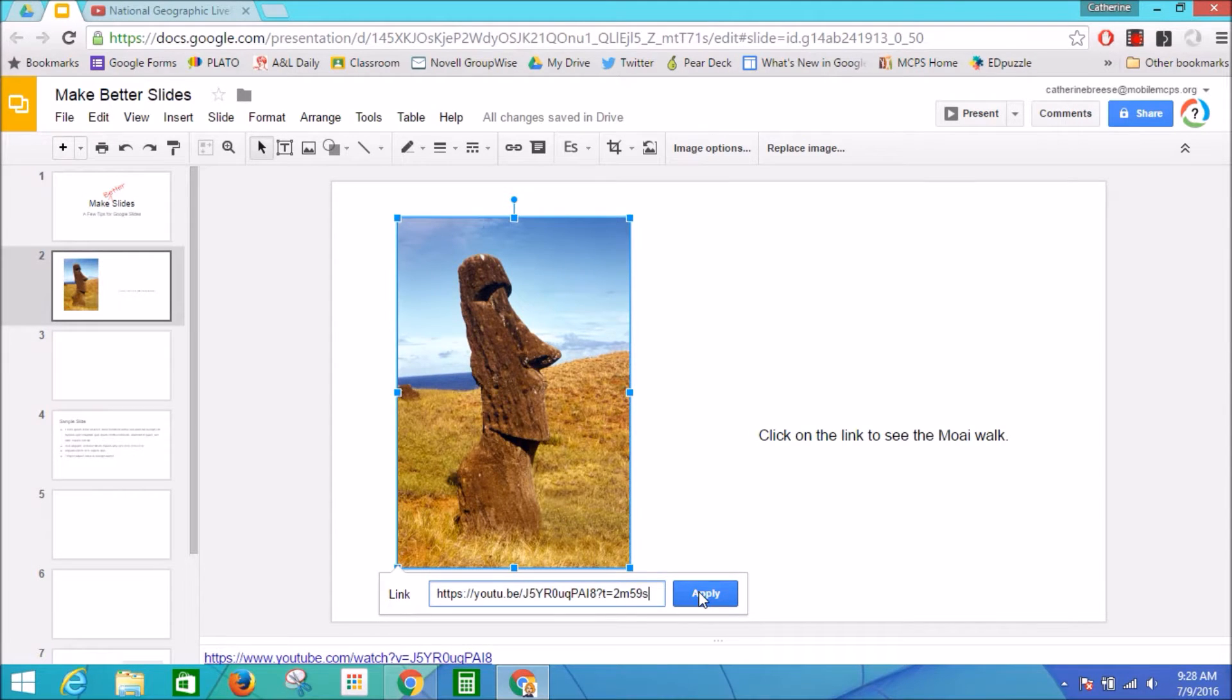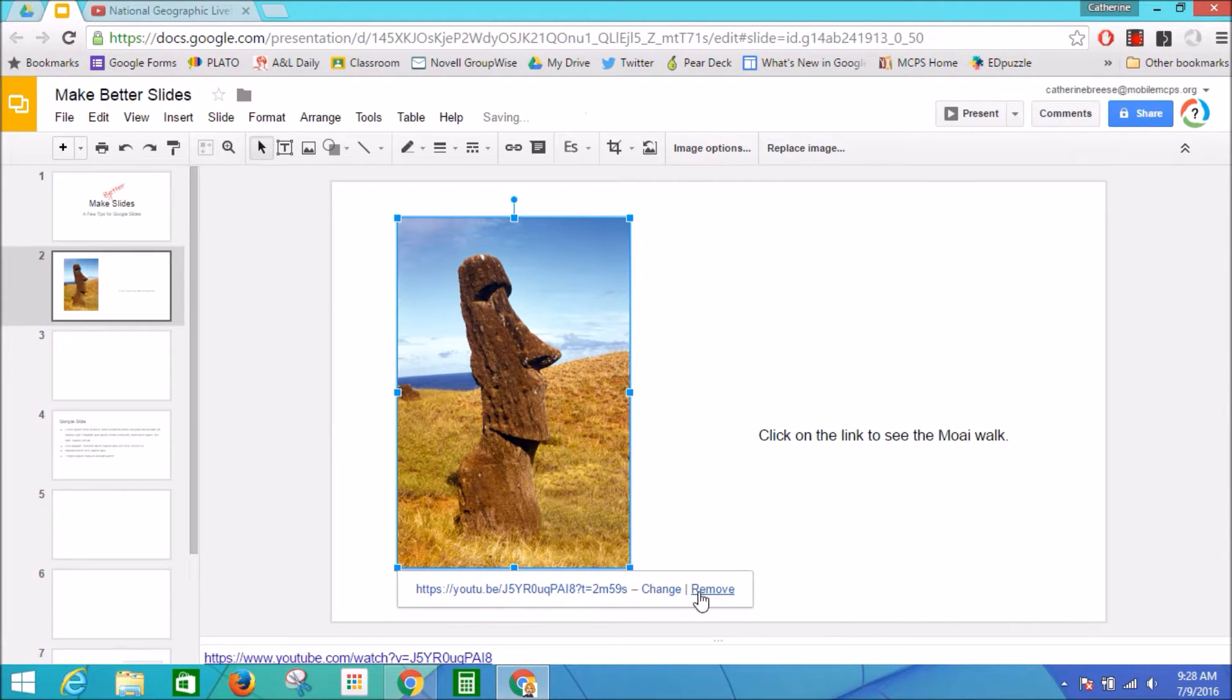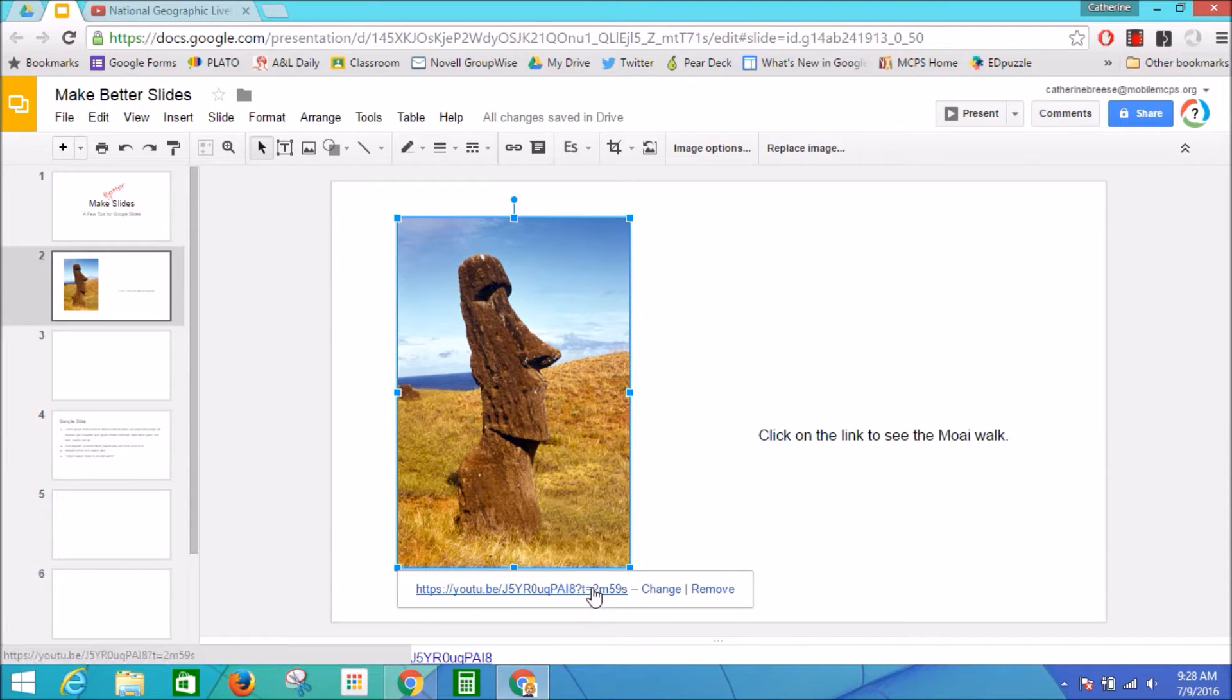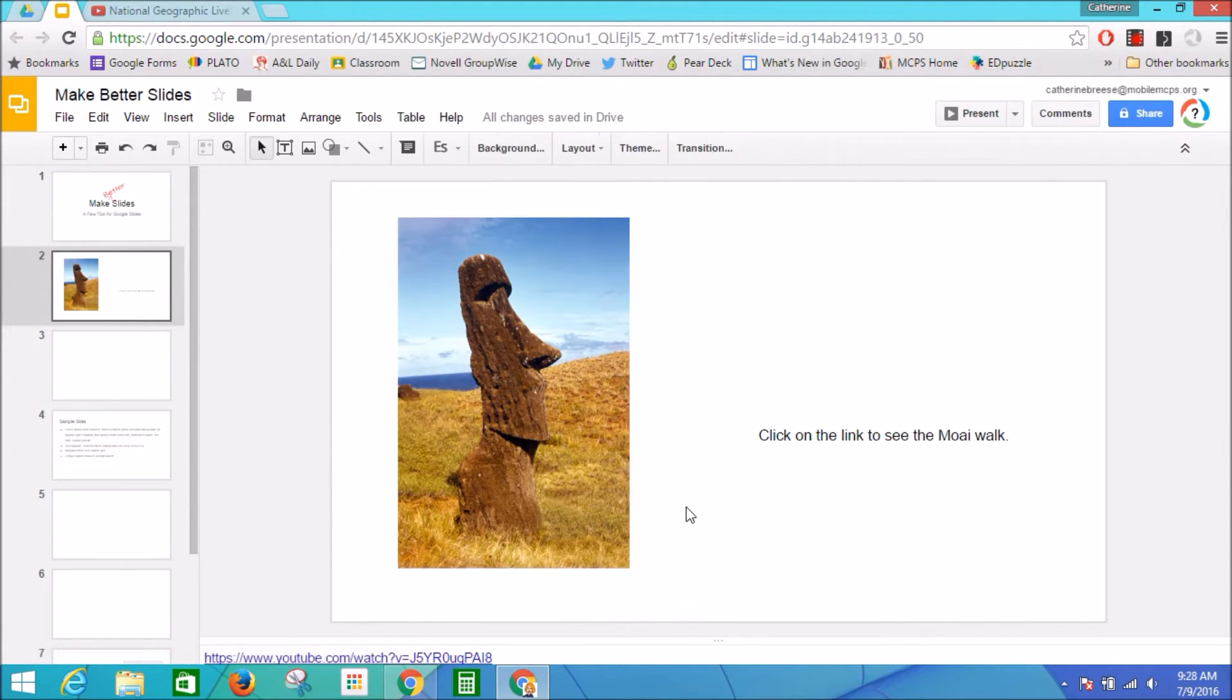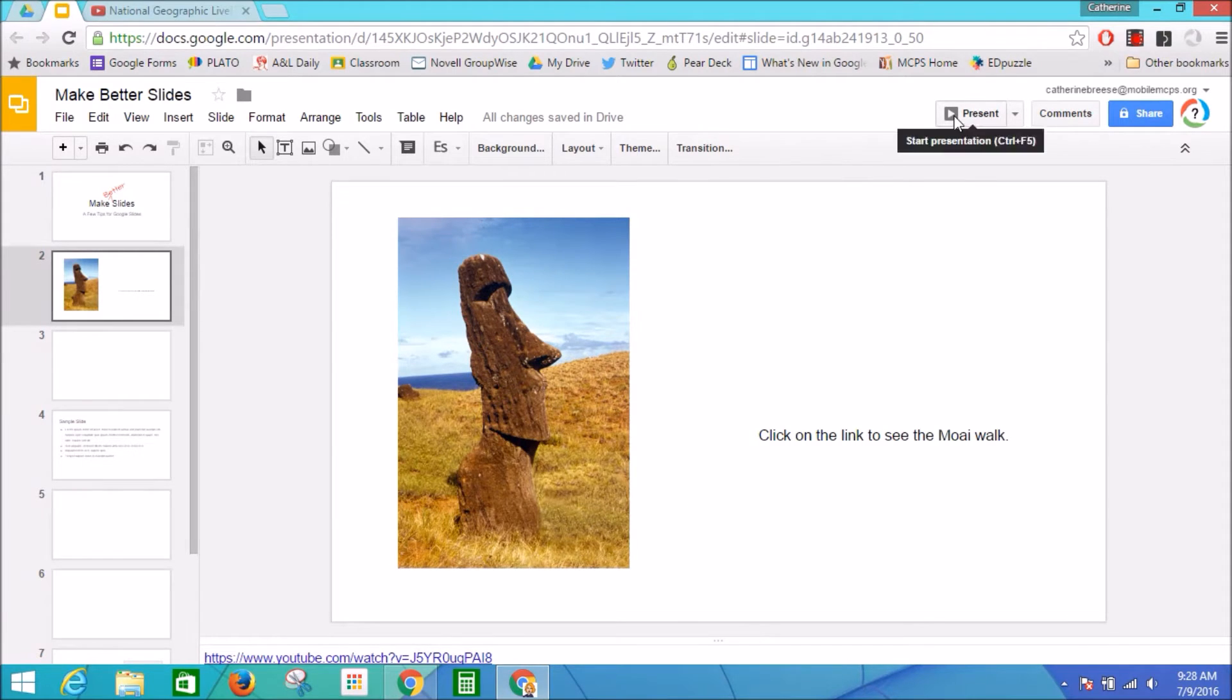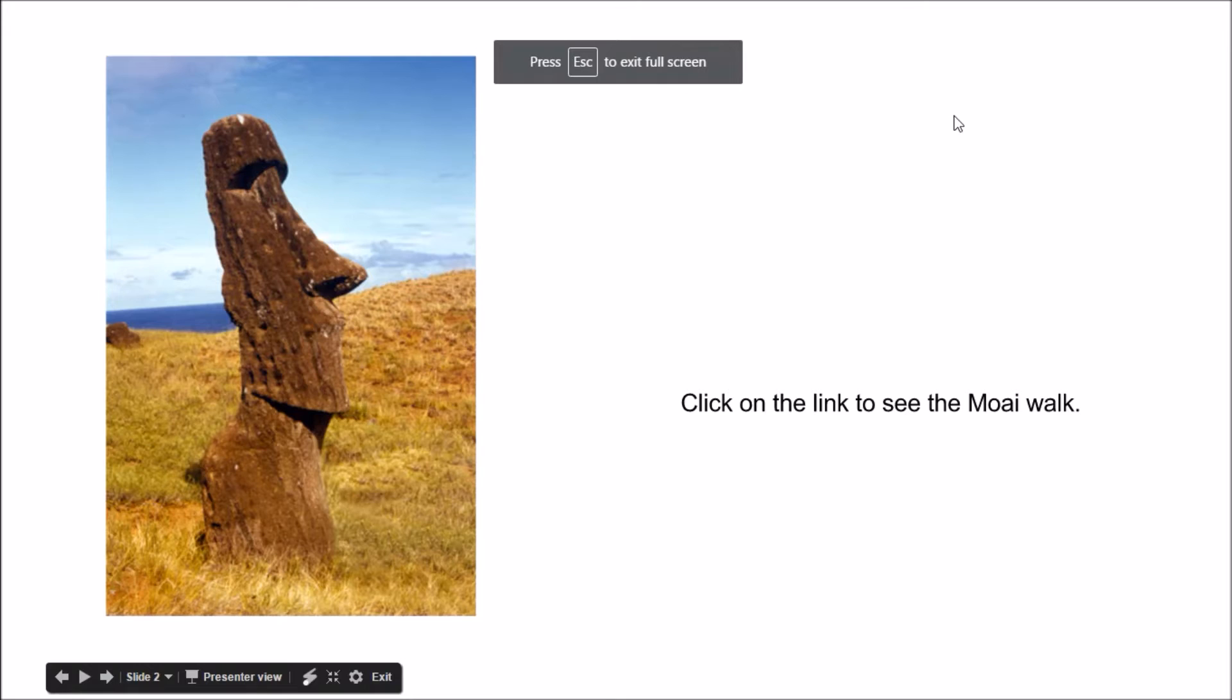All right, now you can see that the image is linked directly to that YouTube video. And in presentation mode, when I click on my image, it opens up my window and my video starts right where I wanted it to.